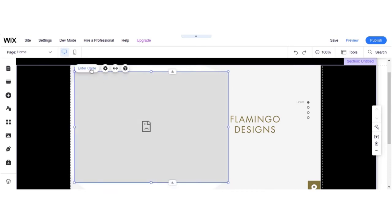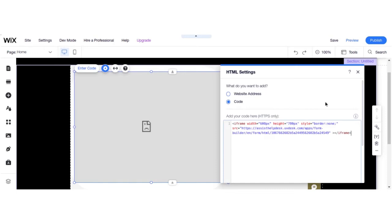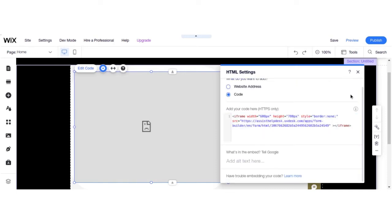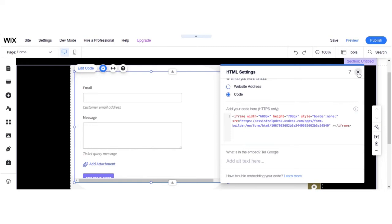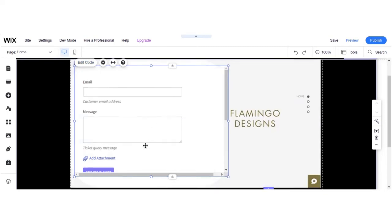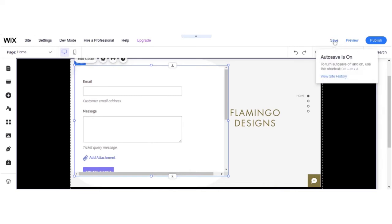Now I have to add and click on Enter the Code. Here we are going to add the code which we copied earlier. Let's update it. Here you can see your form has been created. Let's save it and publish it.